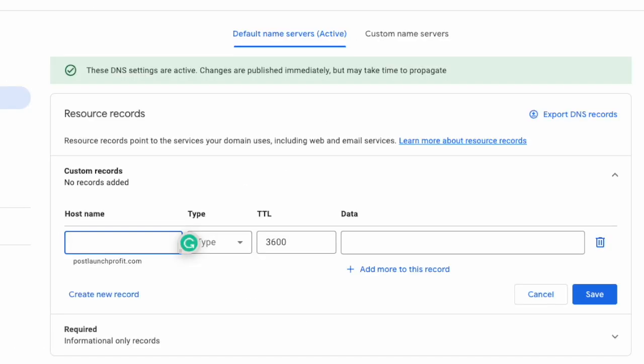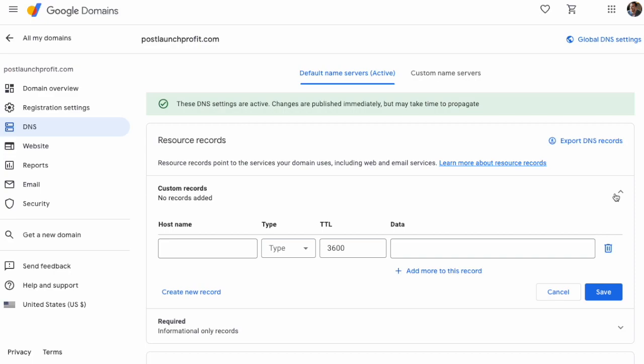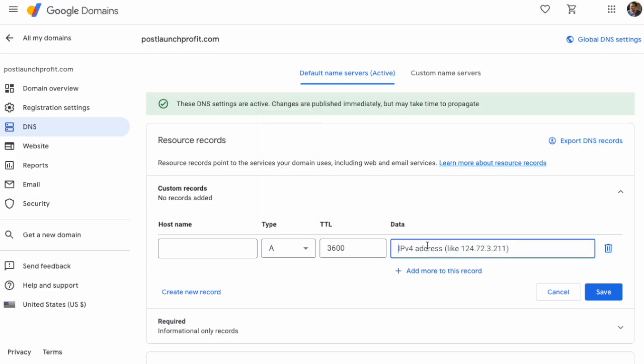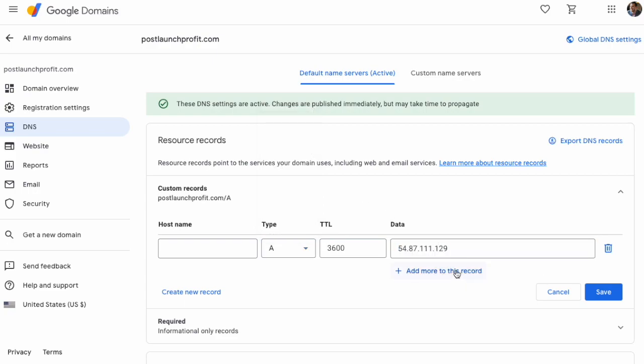We just now need to add a couple of records right here, and we're gonna be done. No third-party website required anymore. I'll post these IP addresses in the description below, and you can take a look at them and copy and paste them from there. We just need to add two different records here, so we're gonna leave the hostname blank. The type is an A record. The IP address for the first one is that, and before we hit save, we're gonna click add more to this record.